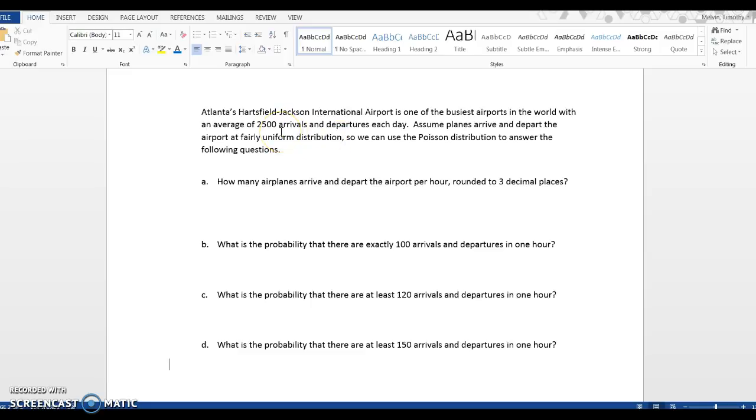So during the day, the morning, and the night, we're going to assume it's a fairly uniform distribution, so we could apply the Poisson distribution.